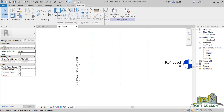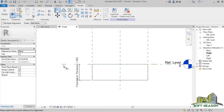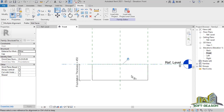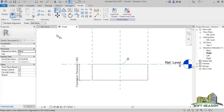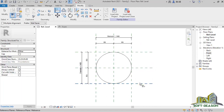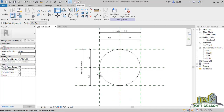To lock it, I go to Align in the Modify panel, select the reference plane, then go to select the top constraint of the foundation, and lock it up — just like that. After that I navigate to the Reference Level.